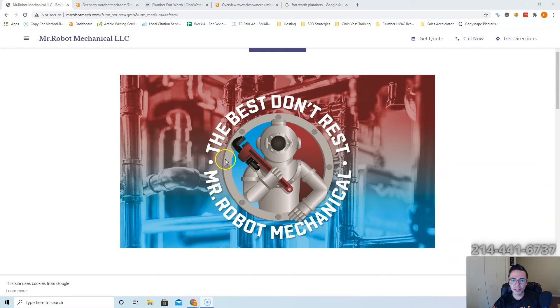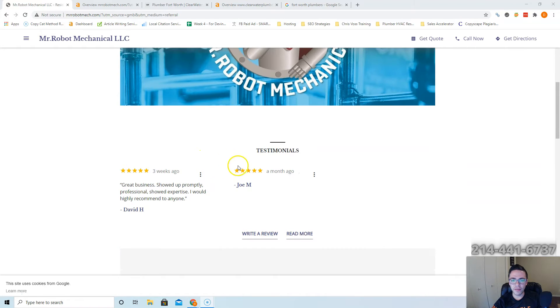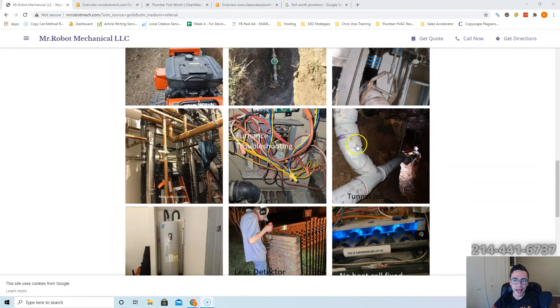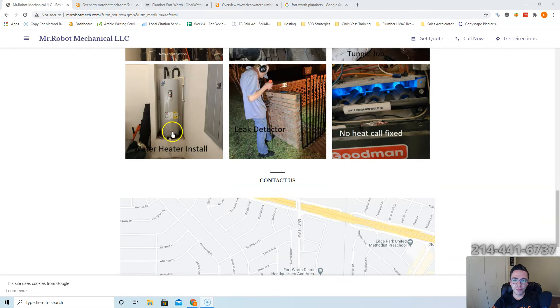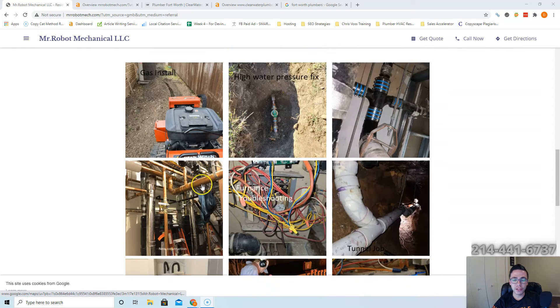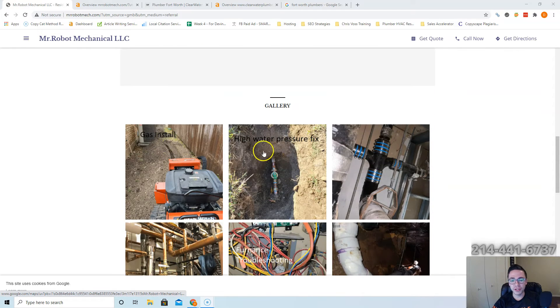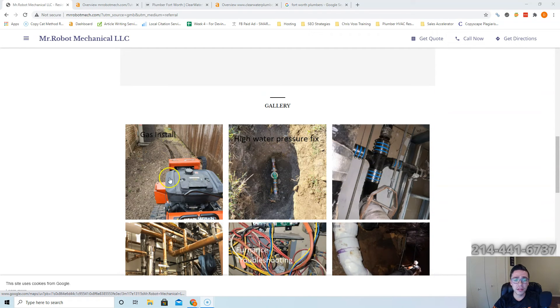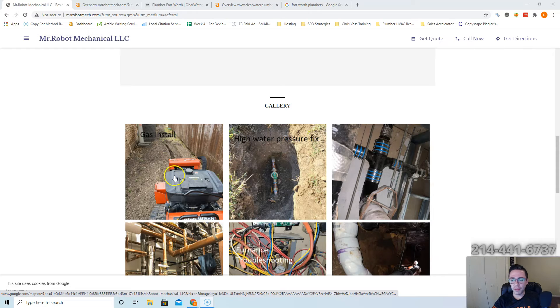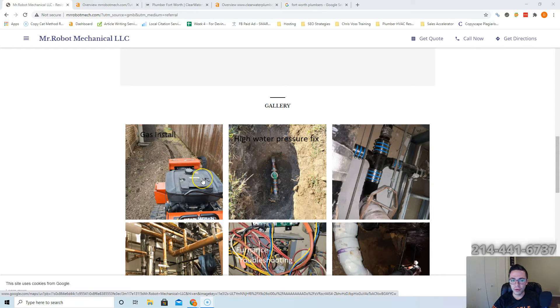Let's first start by looking at your website. I really like this photo you have here. You've got some testimonials going on and I like that you got a bunch of pictures here too. As humans we're visual creatures, so having a bunch of photos is really good to close deals.